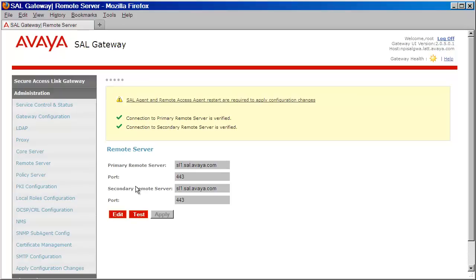That takes care of the three required parameters. However, you may have one optional parameter that may be required, and that's a proxy server. If so, configure the proxy server by clicking on the proxy link on the left and providing the proxy details.